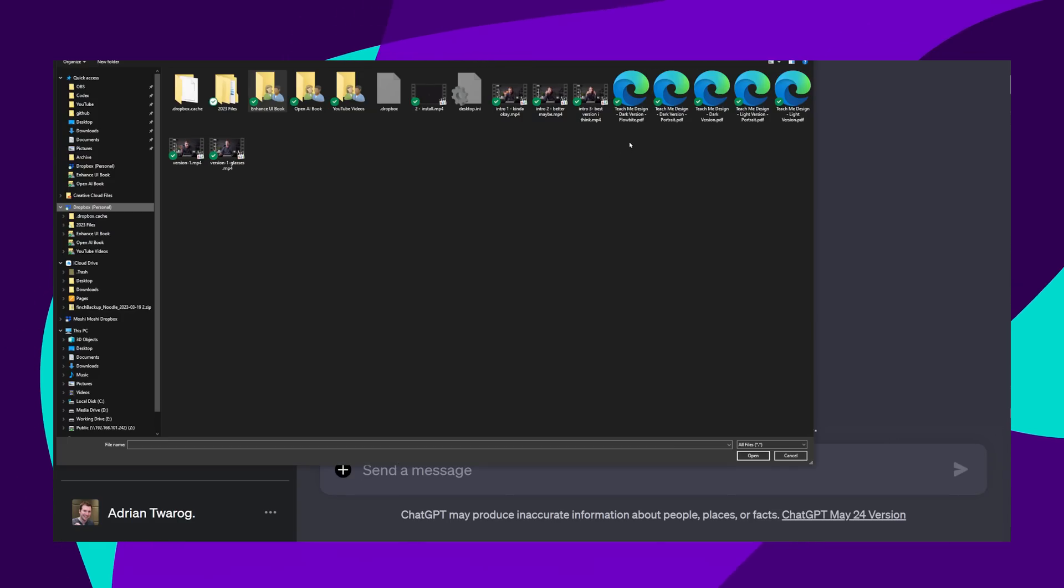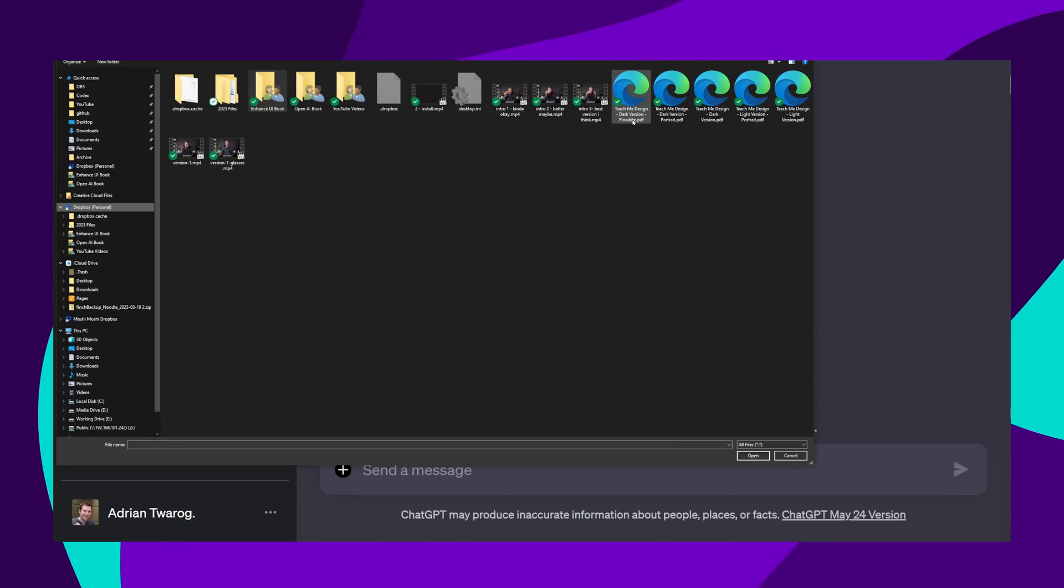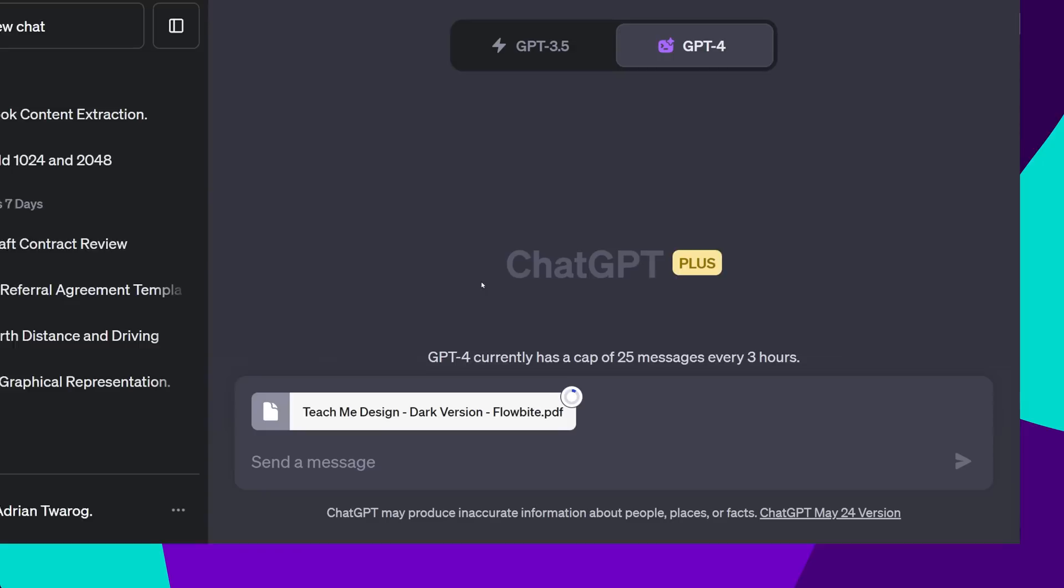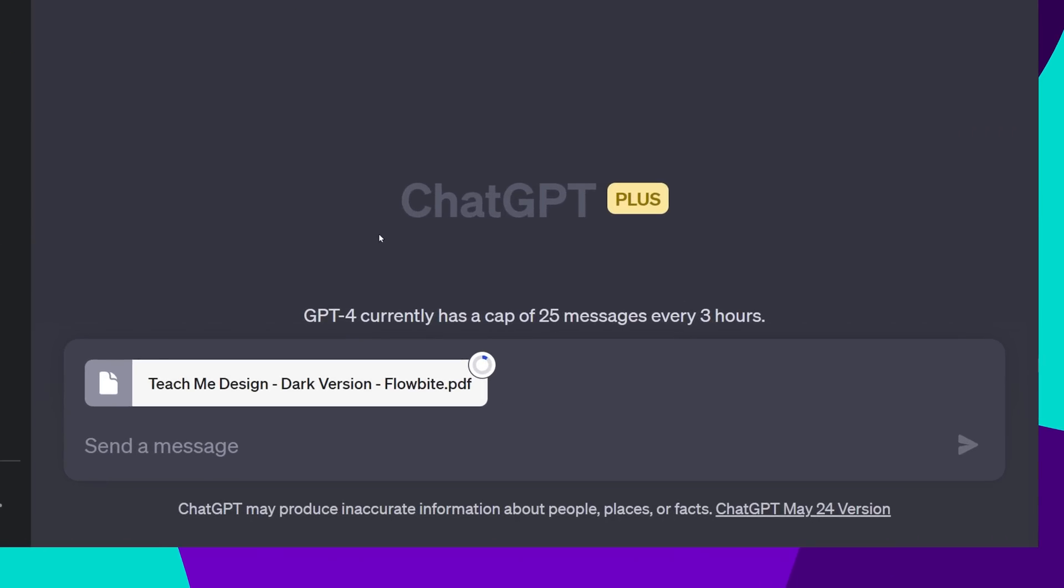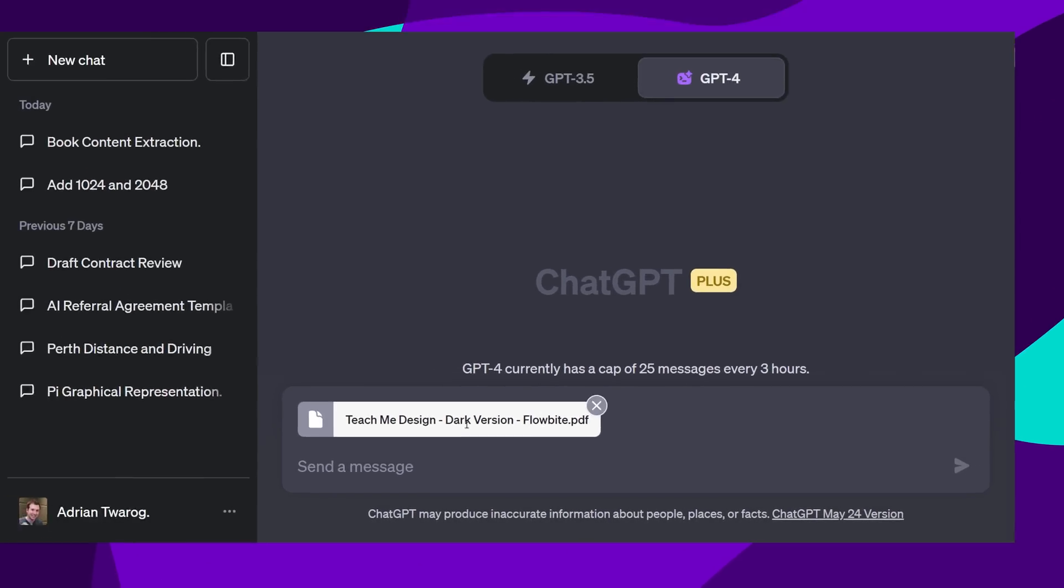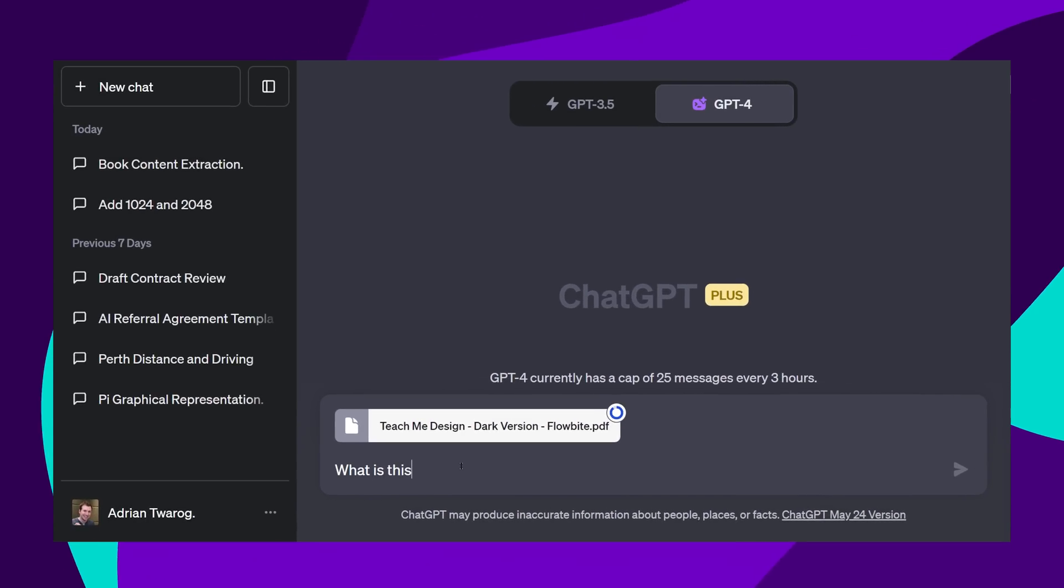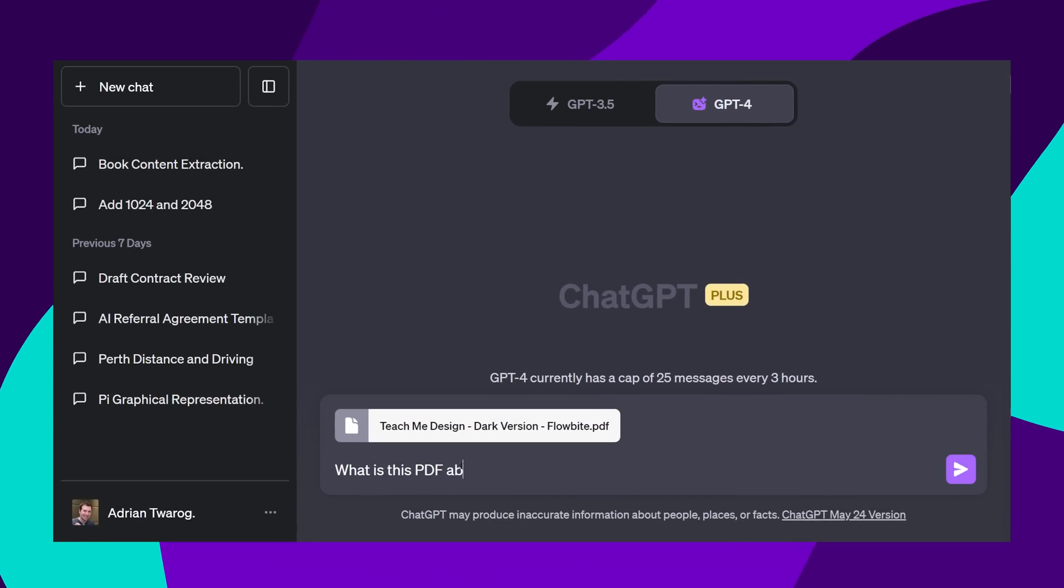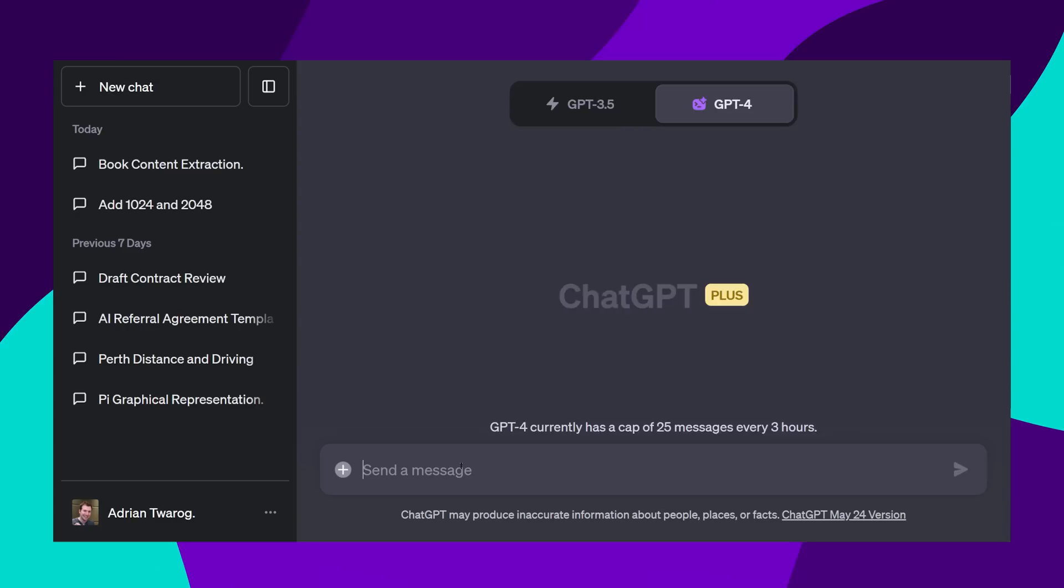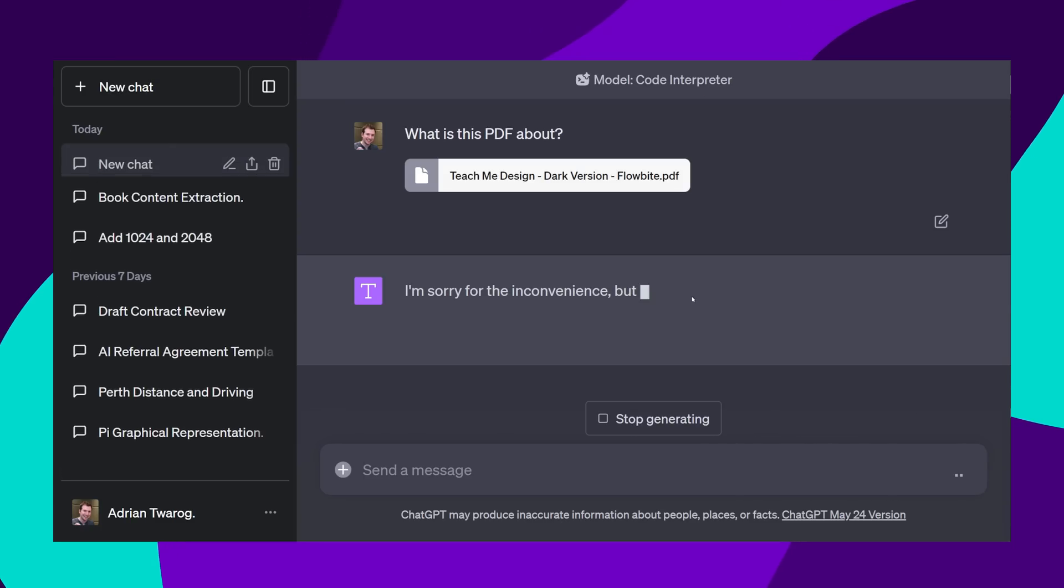You can upload almost anything. In this case, I'm going to upload a PDF that I have, and it has to be 100 megs or less. I can then ask questions, like what is this PDF about?